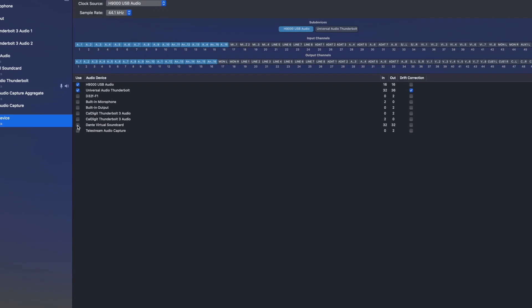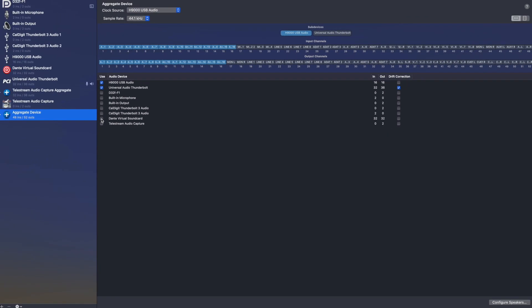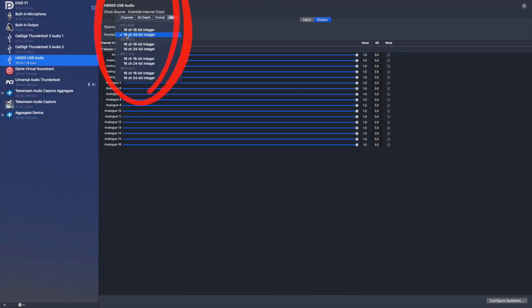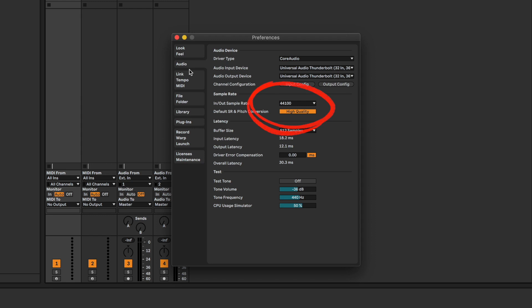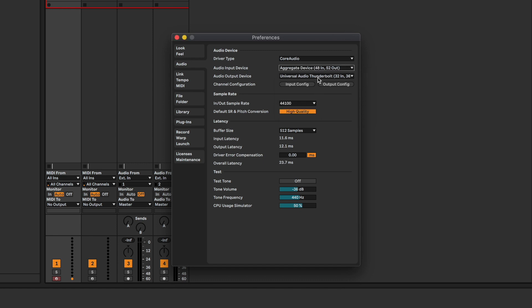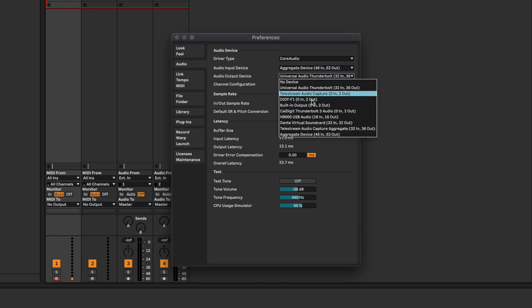Ensure that the H9000's internal sample rate matches the sample rate shown in both the aggregate device and H9000 USB audio device, as well as your digital audio workstation. In your DAW of choice, select the aggregate device as your audio interface for the DAW to use.